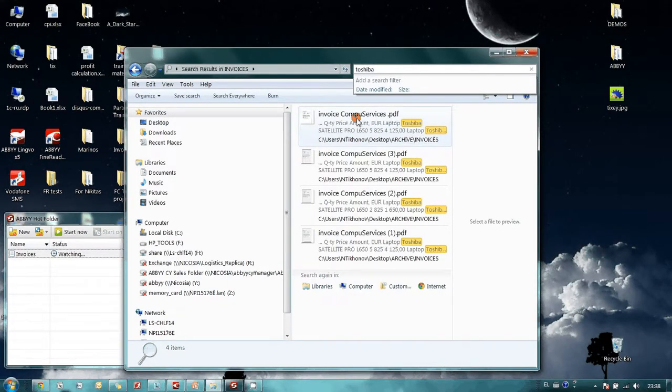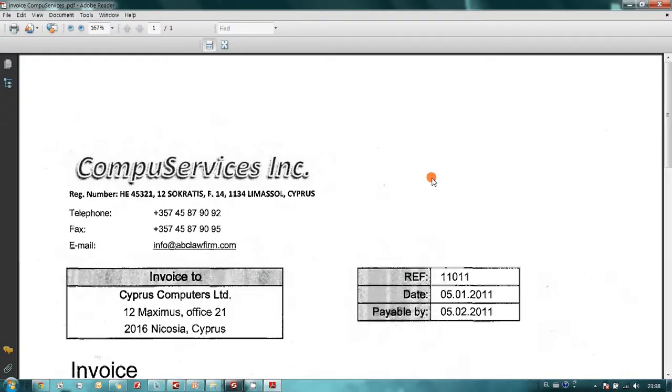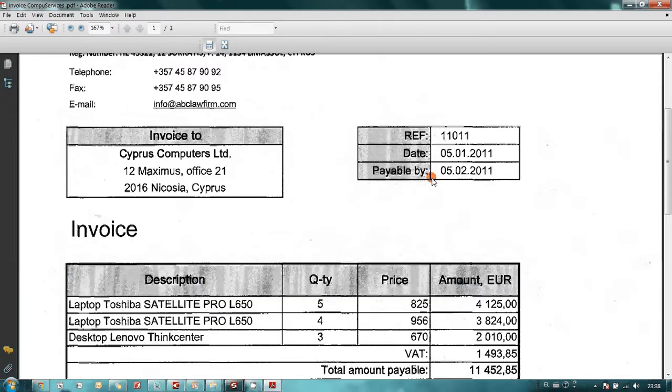For instance, here is an invoice issued for the Toshiba laptops.